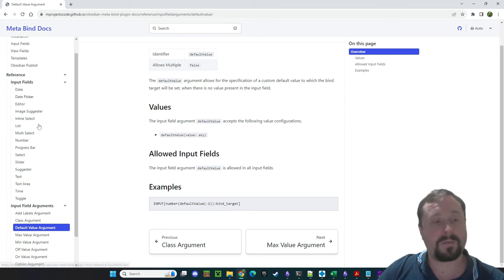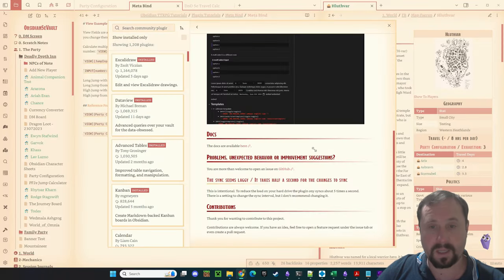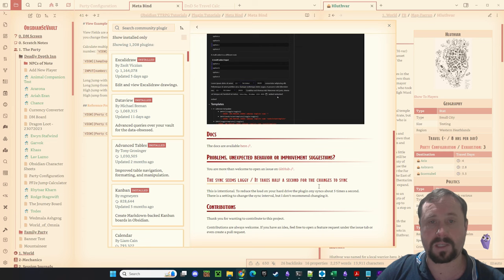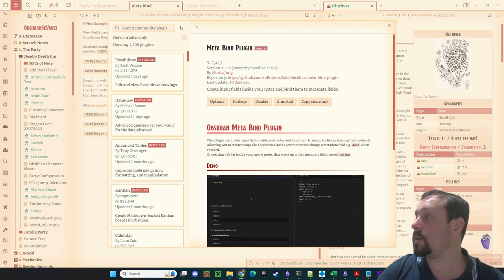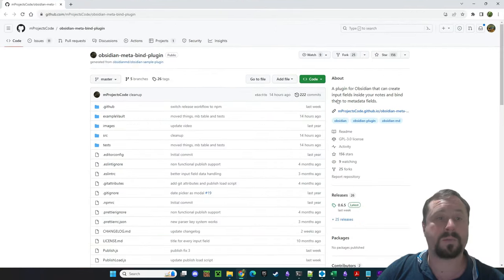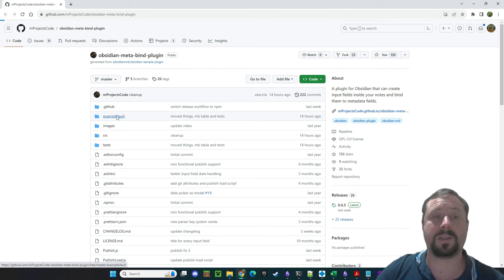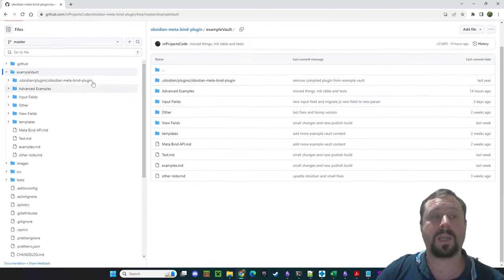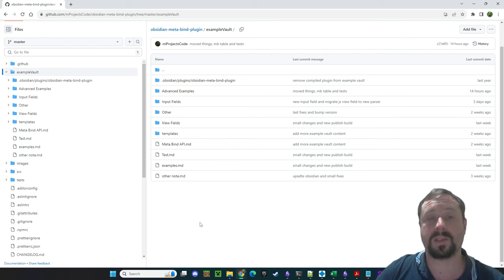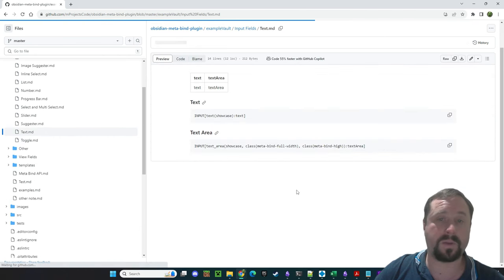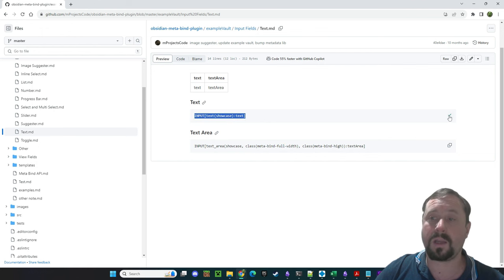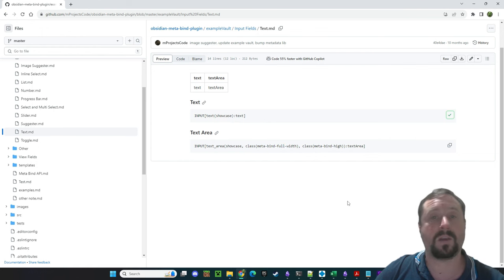Outside of that, there's a really good benefit in here — we've got access to the GitHub repository at the very top. I highly recommend clicking on that, because inside the GitHub is an example vault. The example vault contains a heap of actual examples provided by Lemons for us to play around with. This is where I got a lot of the stuff I'm using today. For example, you can look at text input fields, get the code, click copy, paste that into your notes, and try it yourself.